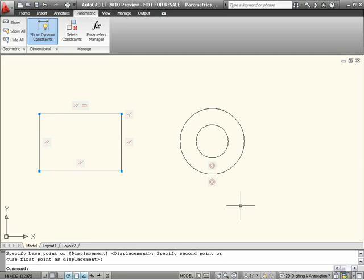For more on AutoCAD 2010 and parametric constraints, visit the AutoCAD homepage at www.autodesk.com/AutoCAD.